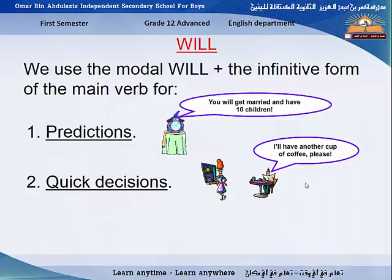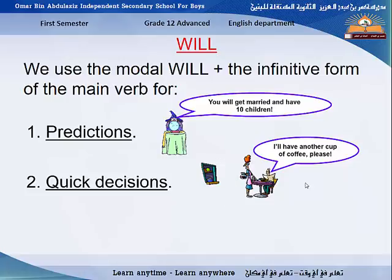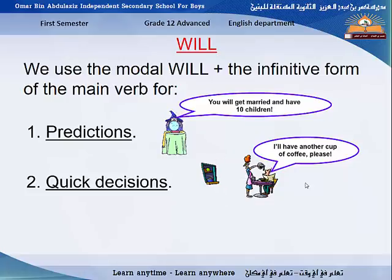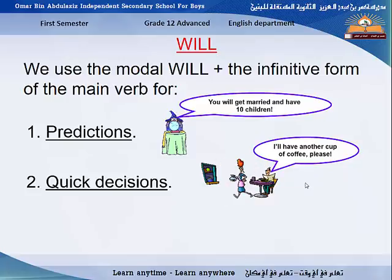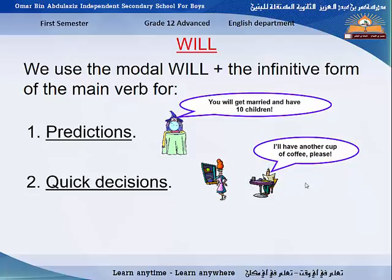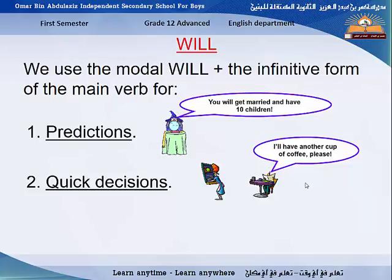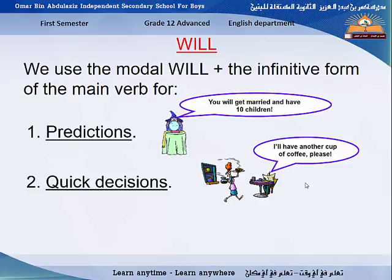Before moving to the second point, let me give you another example for prediction. If we are talking about the weather, and we are just predicting what the weather will be like tomorrow, for example, if I say 'It will rain tomorrow' or 'It will be hot tomorrow,' here we are not sure — this is a weather forecast prediction, so we are using 'will.'